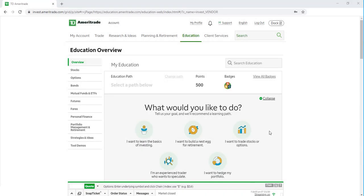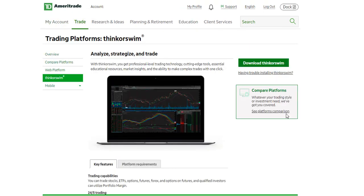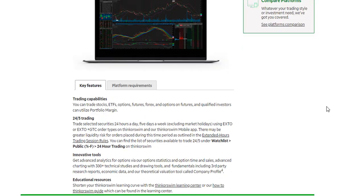Another way that you can download the platform is to log into your account at tdameritrade.com. Head over to the Trade tab and then select Thinkorswim. Then you'll have the option to download Thinkorswim right within your account.